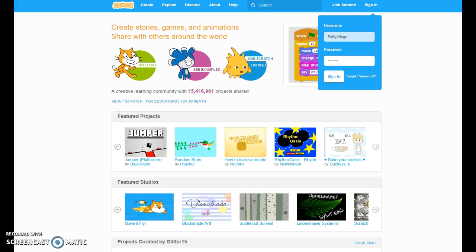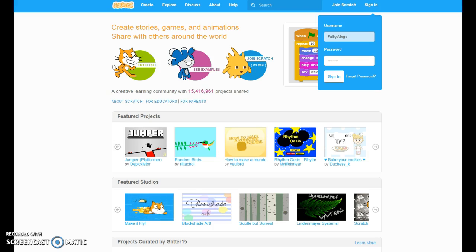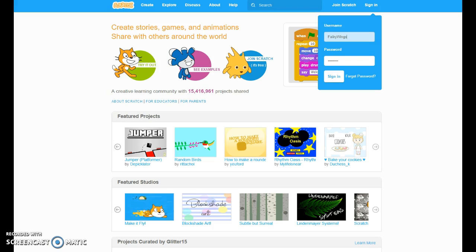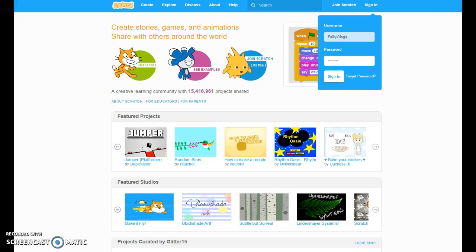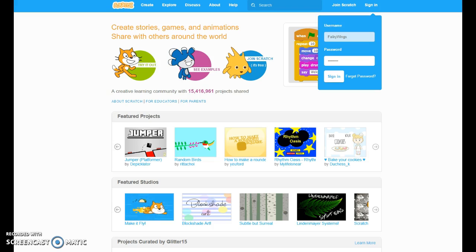My new Scratch is Fairy Wings. I'm not gonna post anything. I'm not gonna do anything. I'm only gonna use it so I can continue my YouTube channel. I'm not interested in Scratch anymore. I'm just tired of it.